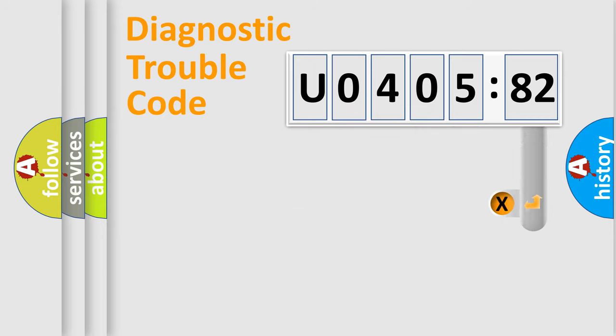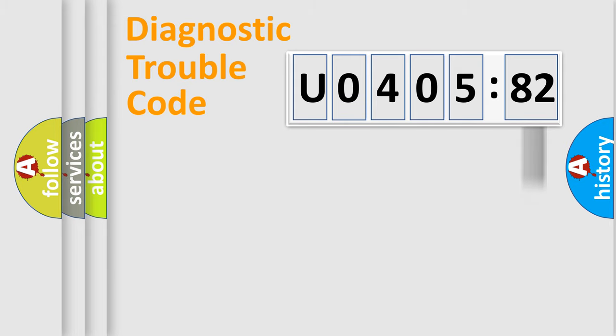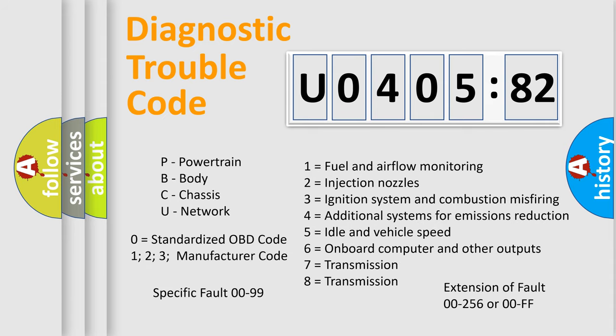The add-on to the error code serves to specify the status in more detail, for example, short to the ground. Let's not forget that such a division is valid only if the second character code is expressed by the number zero.